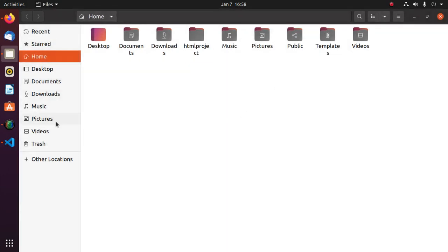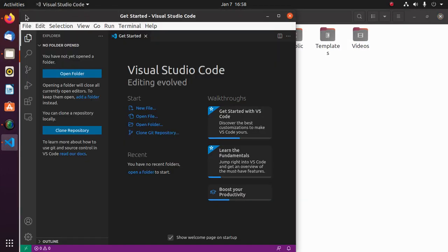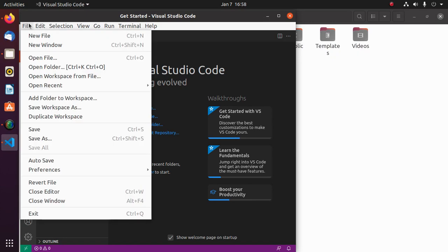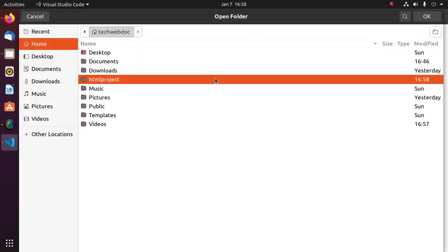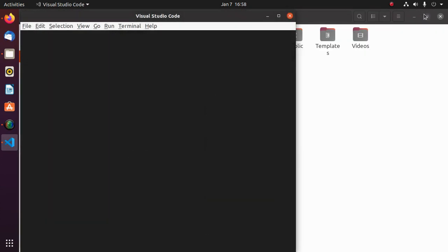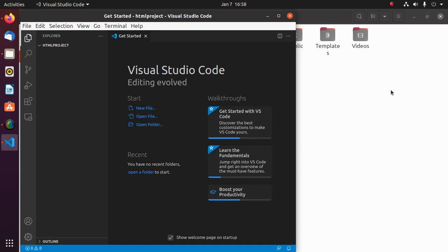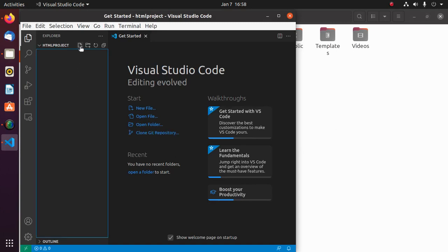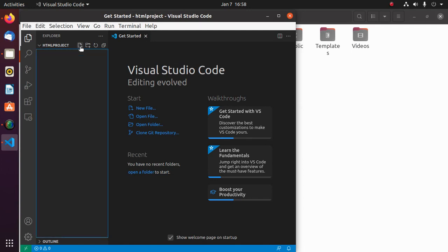Open this directory in Visual Studio Code. Now create a file named index.html.